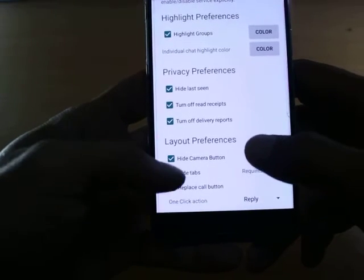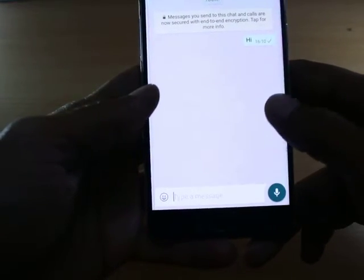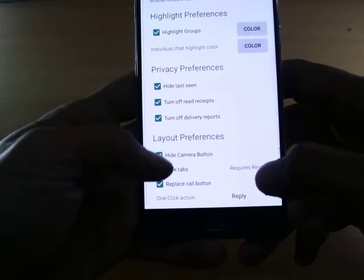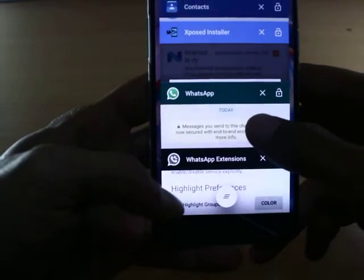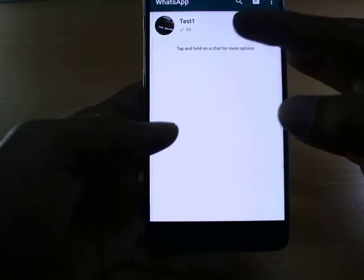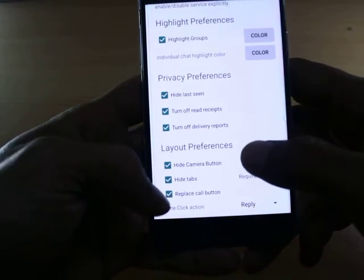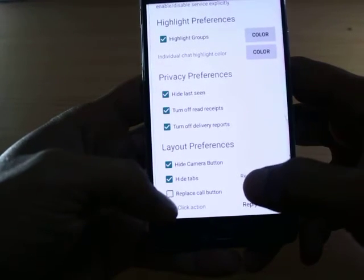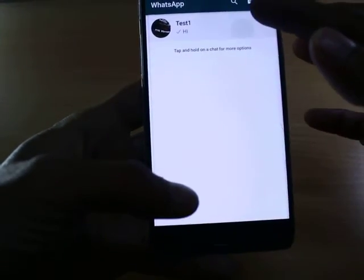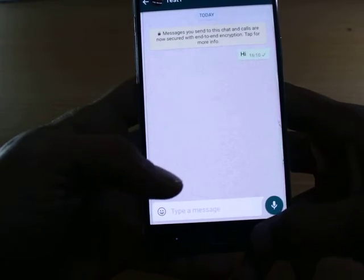Next is Layout Preference, which has three options: hide camera button, hide tab, and replace call button. If you enable 'Hide Camera Button,' you won't get a camera option in any of the chats. If you enable 'Hide Tab' — which requires a reboot — you won't see the calls or recents tabs at the top. If you enable 'Replace Call Button,' you can directly call using your SIM card by tapping the calling button.